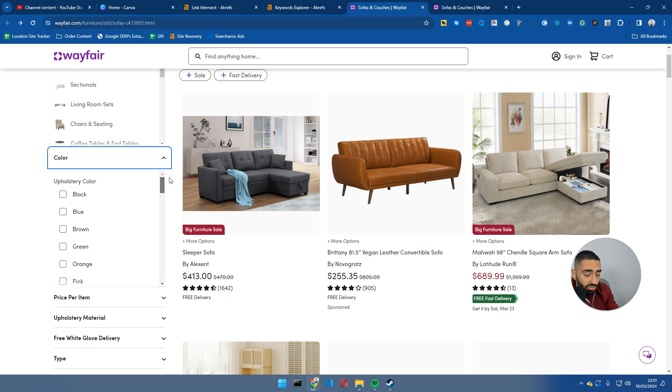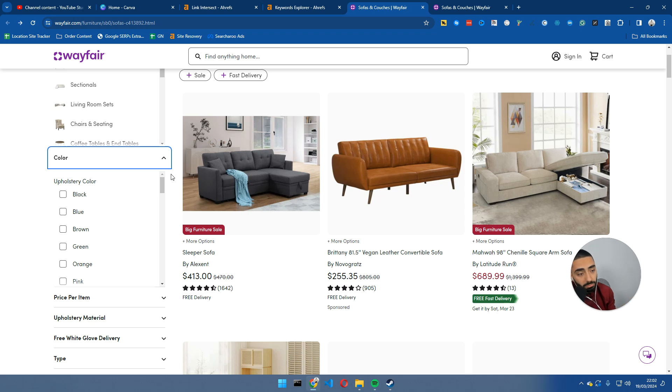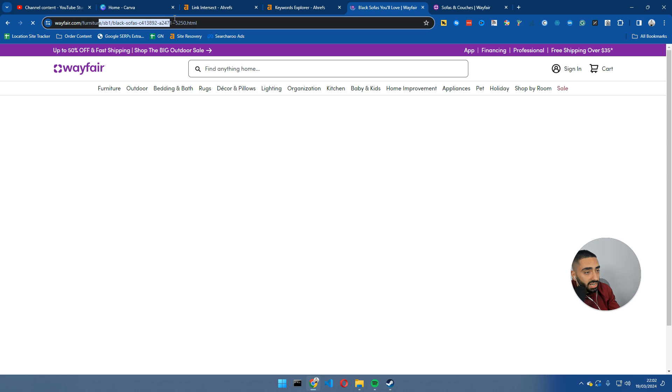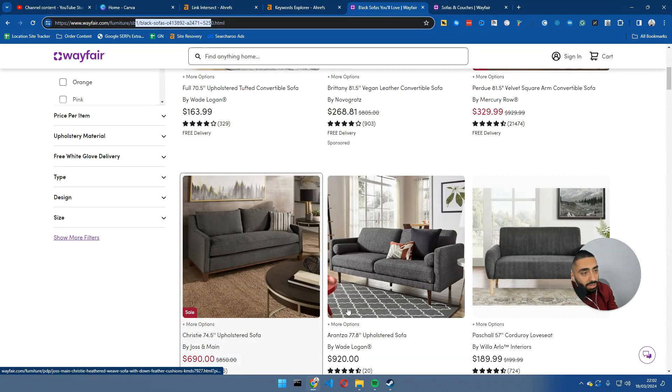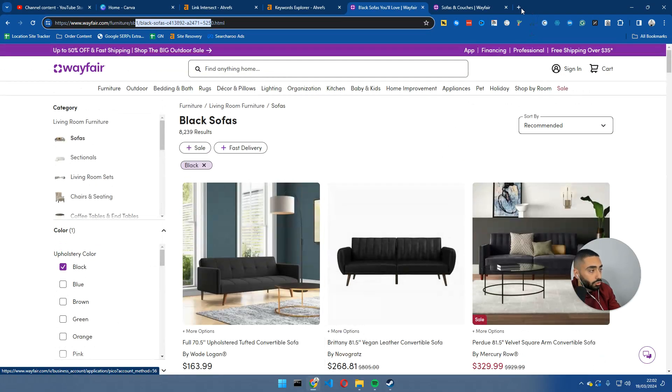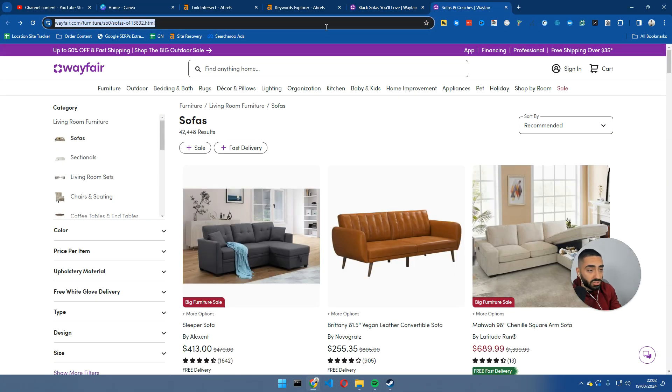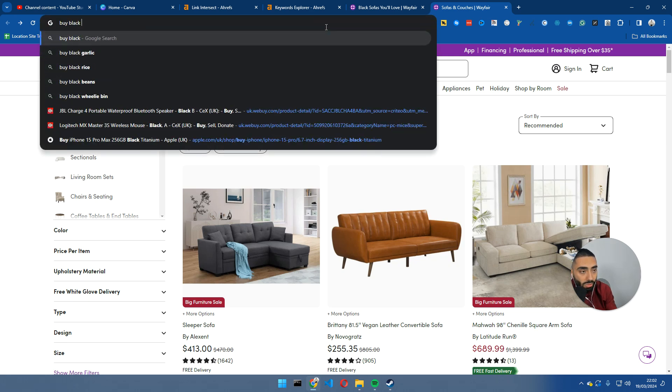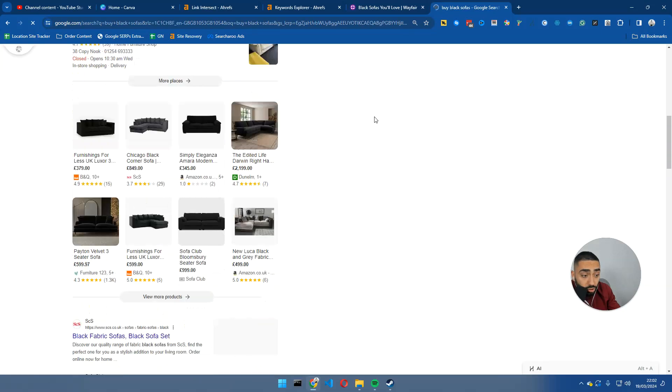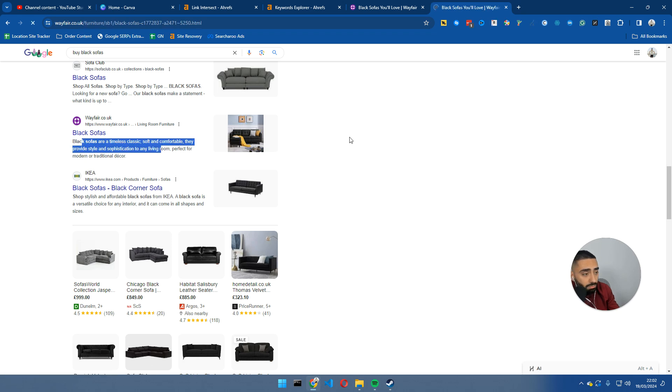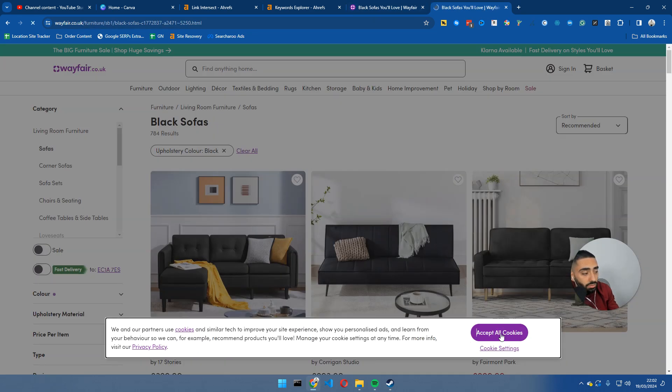But, if we actually take a look down the left-hand side, what you will see is they have all these different colors of sofas. This does depend on the size of your e-commerce store. If you've got 10 products, you might not be able to go as detailed as what Wayfair have done. But if we click on black here, as you can see, they've got a different URL that only holds all of their black sofas.